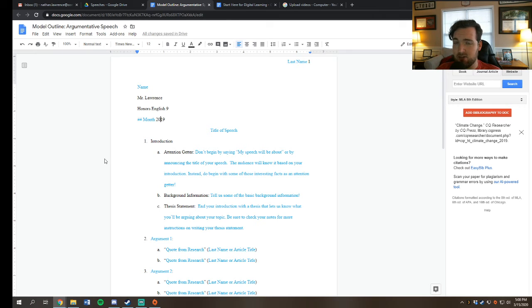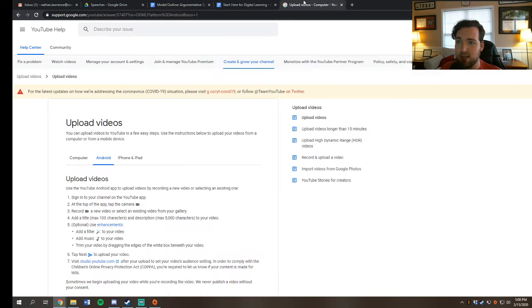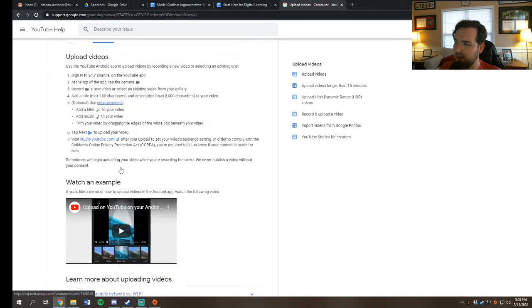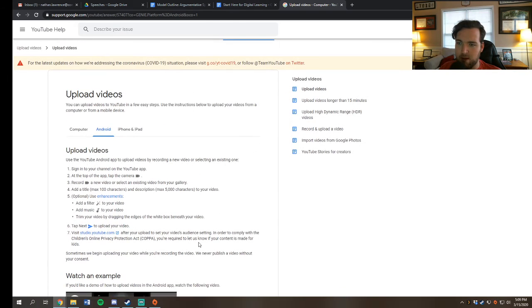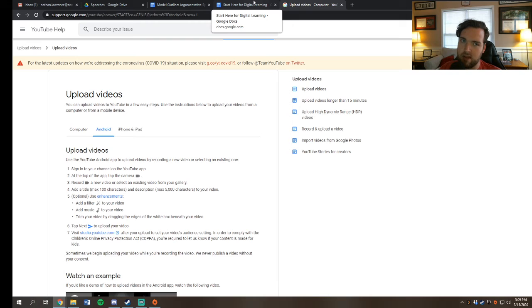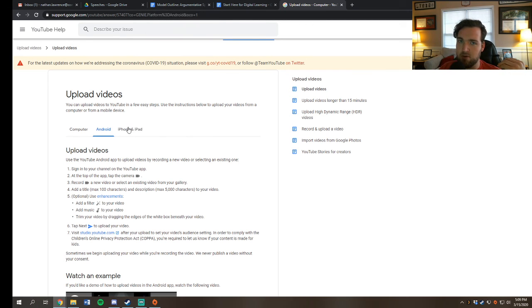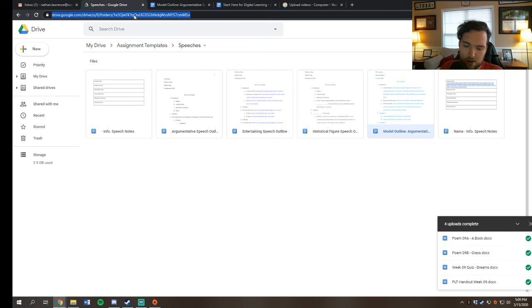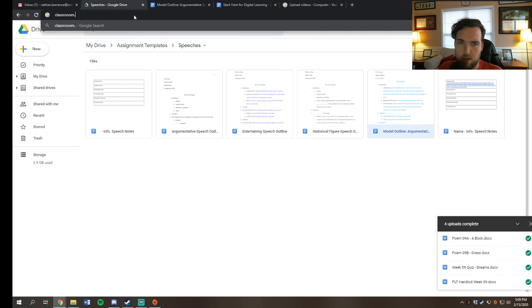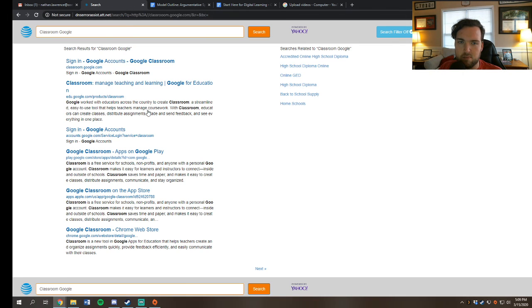The way I would do this, there's two ways you can do it. You can either add it directly to Google docs, or you can upload it to YouTube. If you want to upload it to YouTube and just send me a link, if you go to this website here, uploading videos, it has Android and iPad here. I will put this link on my speech advice post that I'm about to put up. So I would go to this link and just see how you upload it. And then hit me with the link on the same assignment on Google Classroom where you would normally upload your outline.